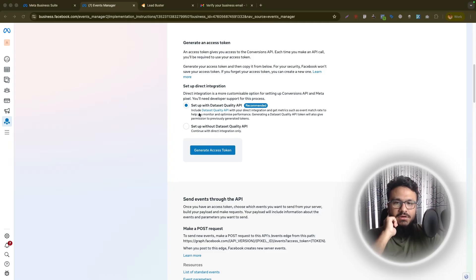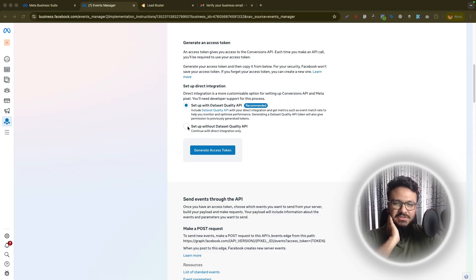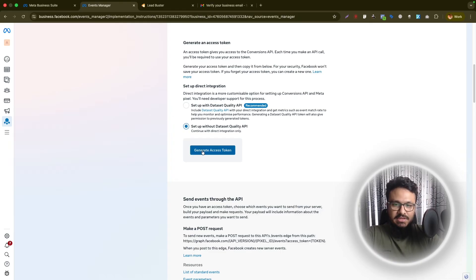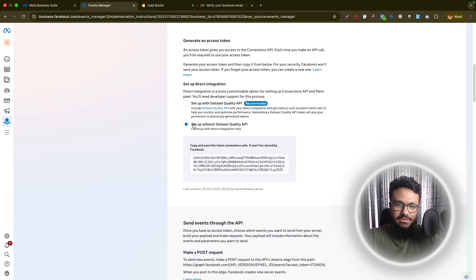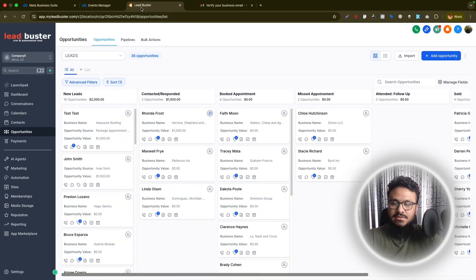Now on this screen we need to generate an access token. You can set up Dataset Quality API but that's not really necessary at this point, so just choose 'Setup Without Dataset Quality API' and generate the access token. Once the access token is generated, stay on this screen — we'll need it shortly.